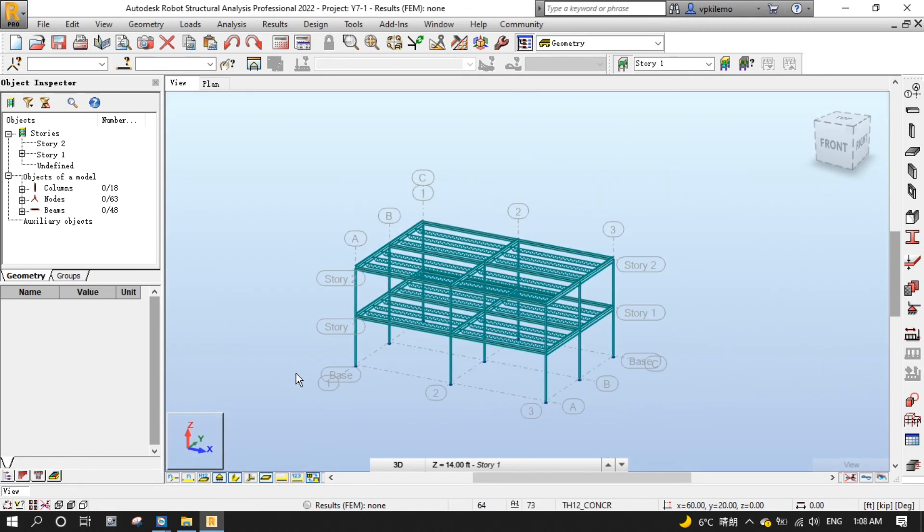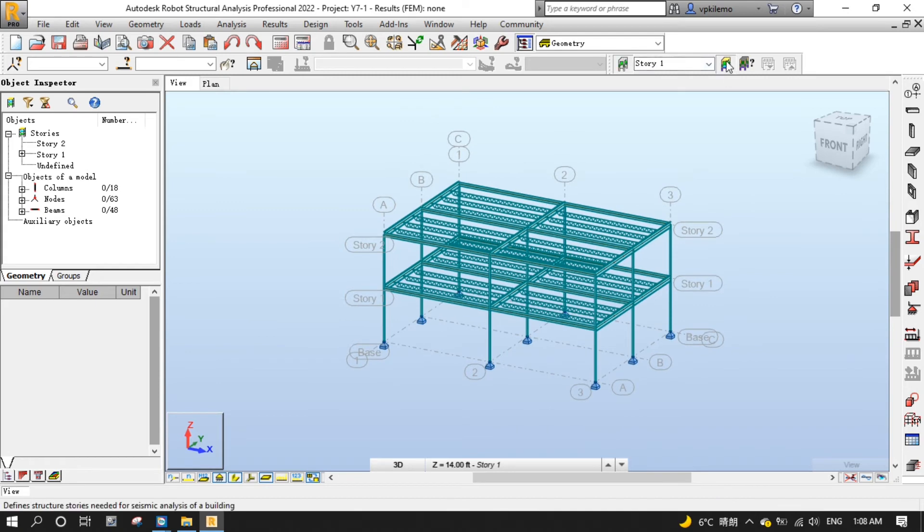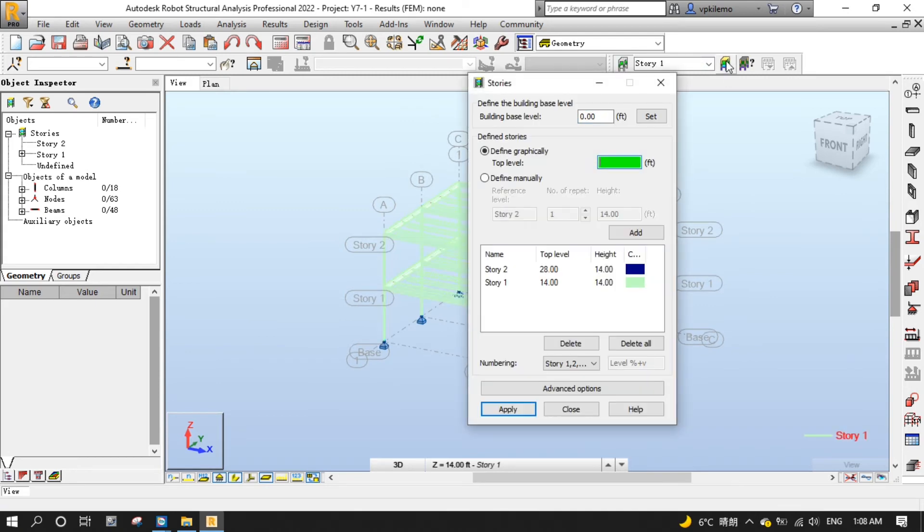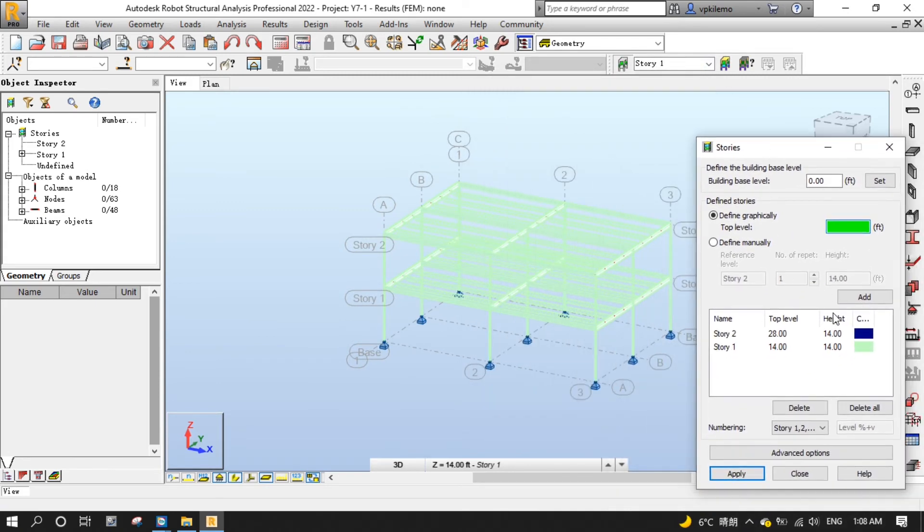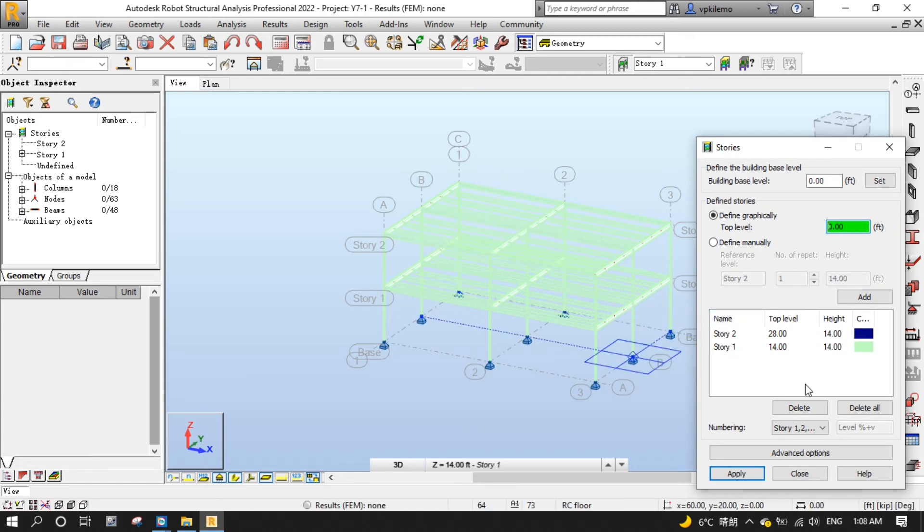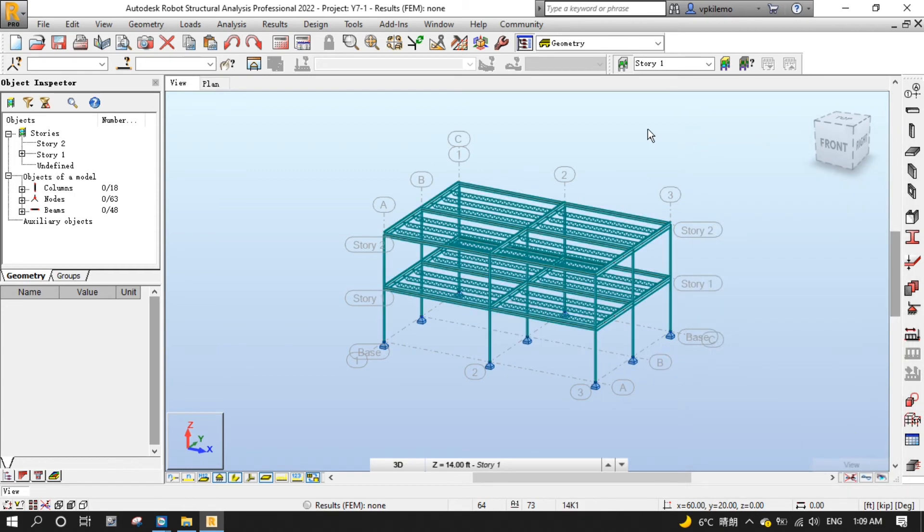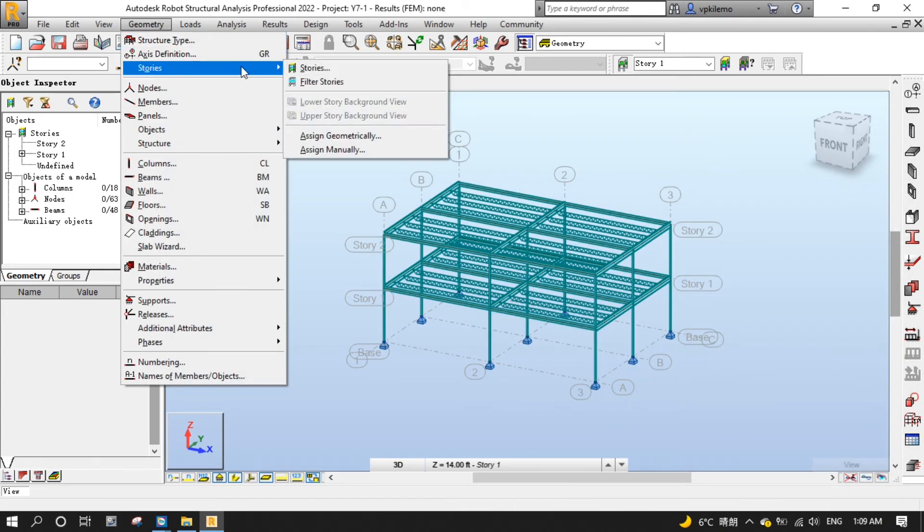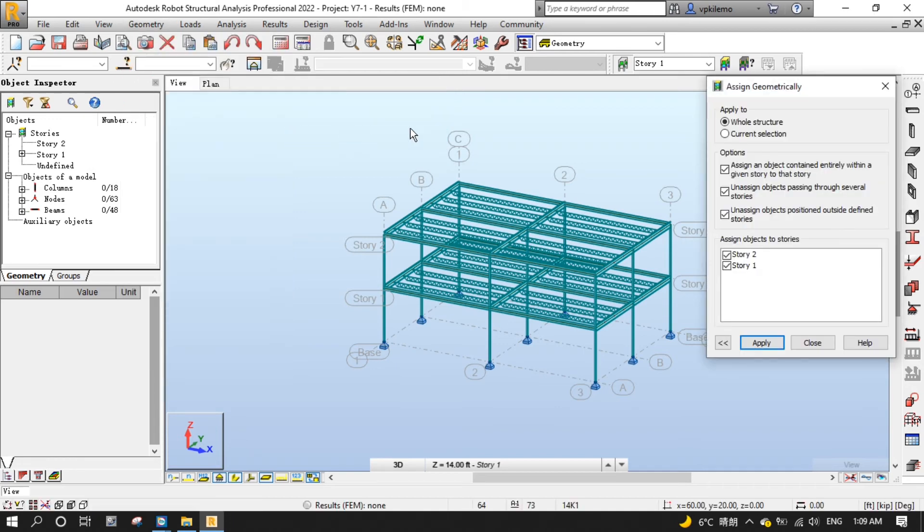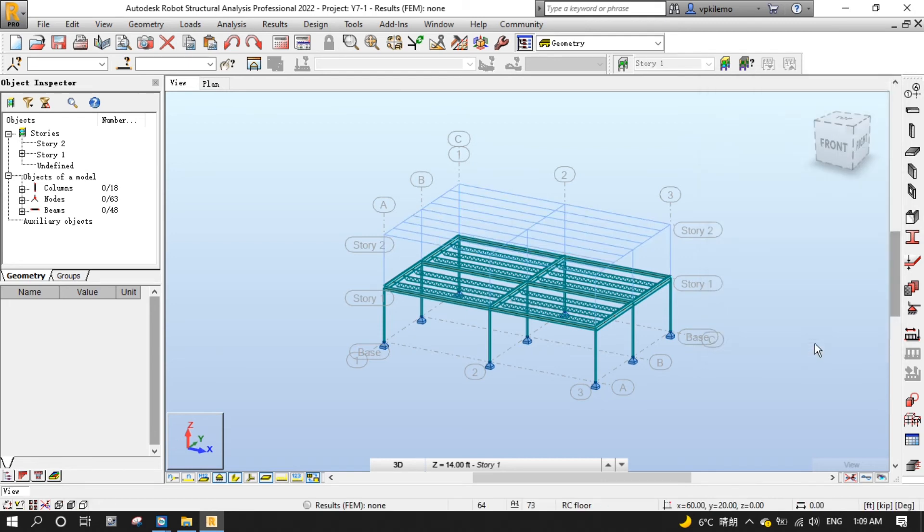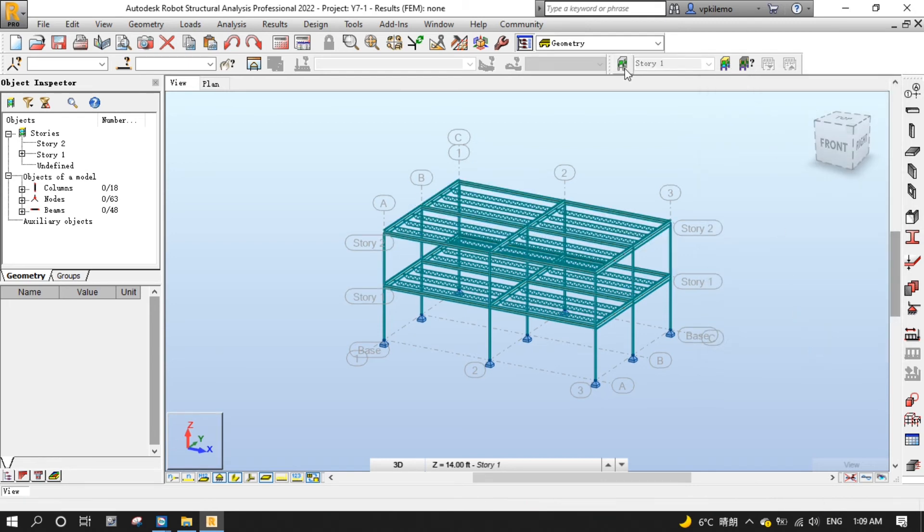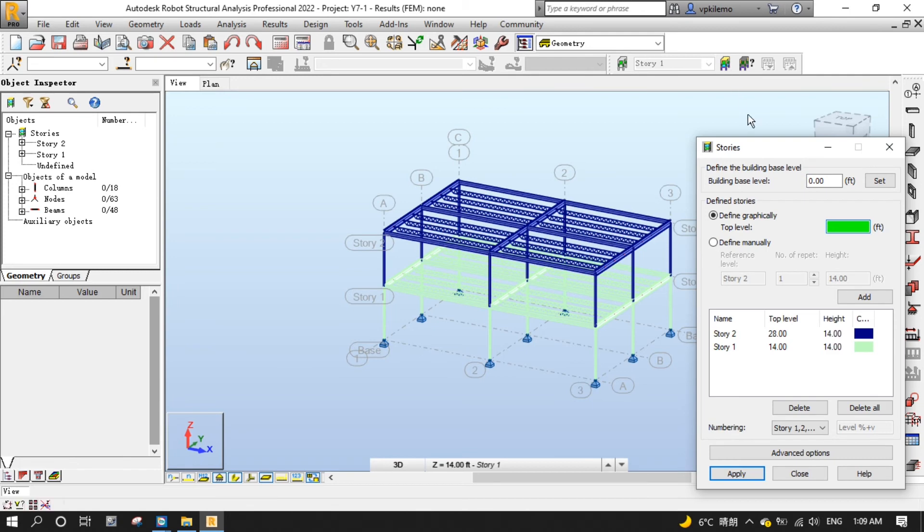Now we need to assign elements to the correct stories. As you can see here, the whole structure is assigned to story 1 which is symbolized by the color green. Now we will assign elements to the correct stories by selecting the geometry menu, then stories, then assign geometrically. Accept the defaults and press apply and close. Now we have elements assigned to correct stories as you can see here by their respective color.